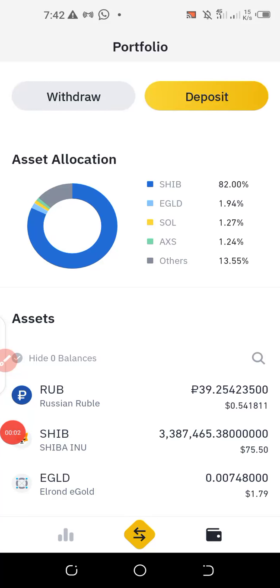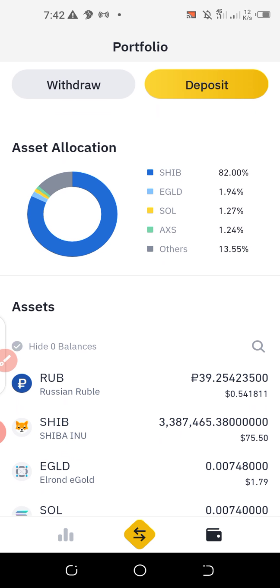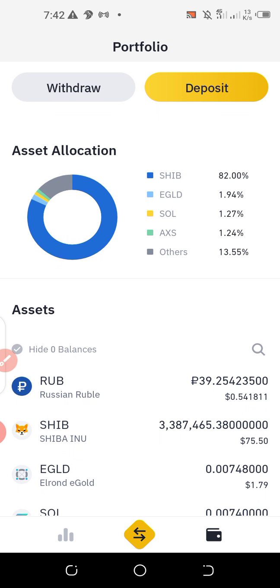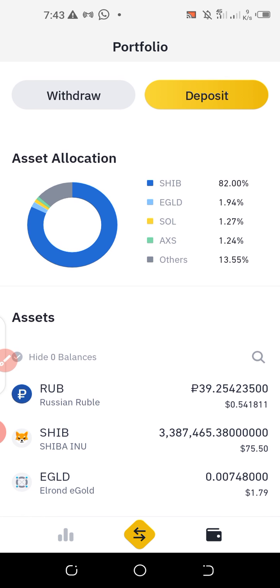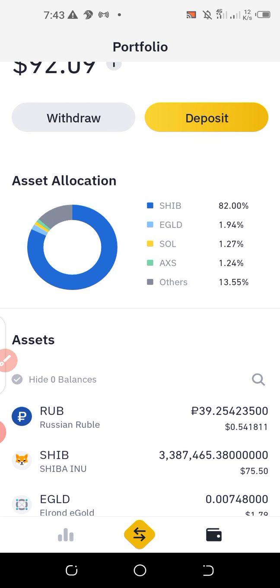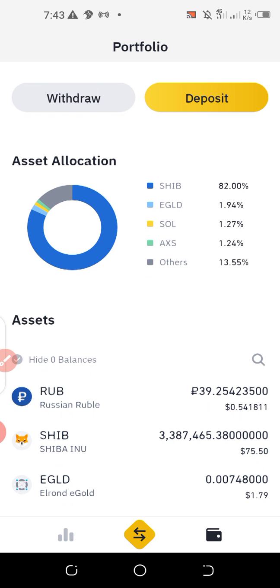Hello fans, welcome to the Media Motivator. In this edition, I'll be showing you how to copy your wallet address of any cryptocurrency found in your Binance account. Most people find it difficult copying a precise wallet address from their Binance account, so if you are one of those, just watch this video to the end and you'll master exactly what to do.